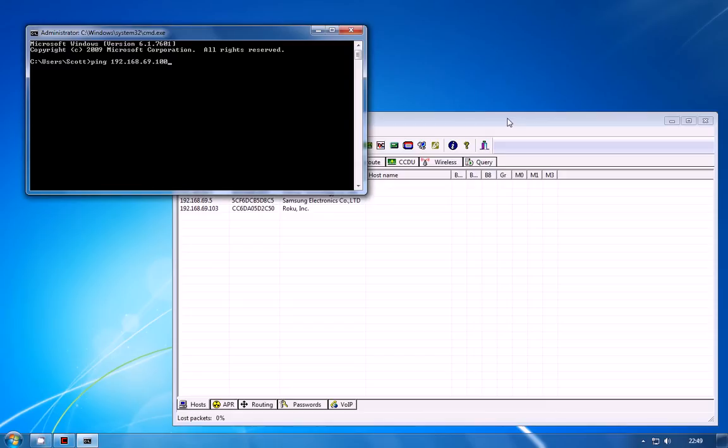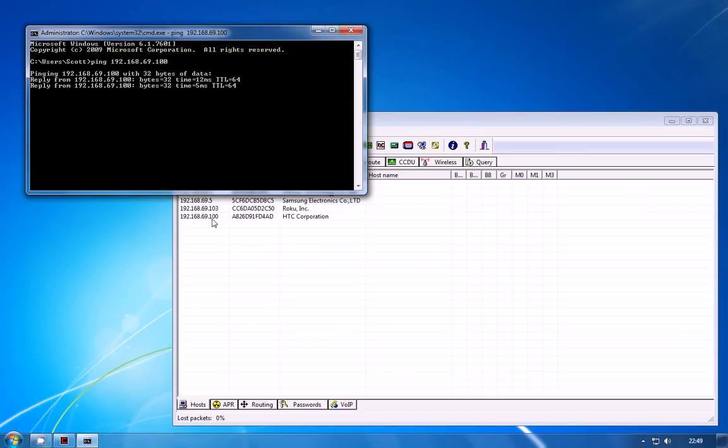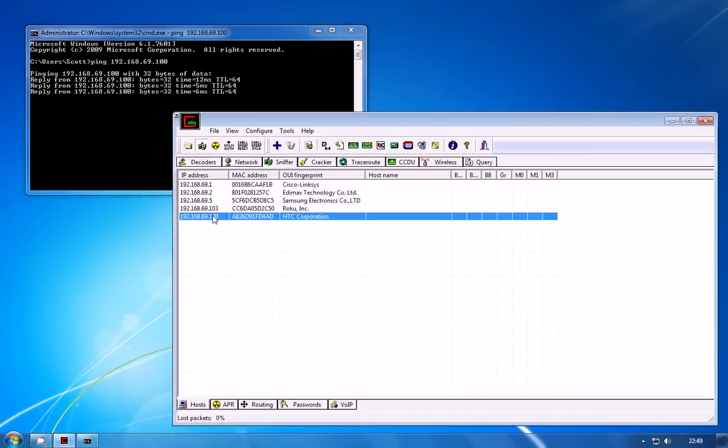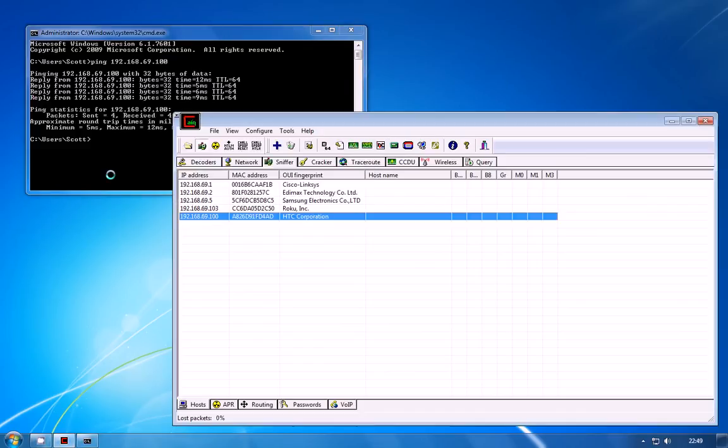There's not many, it wouldn't take long to go through and manually ping them all to see if there's anything there. So I'm just going to go ahead and ping it and as you can see straight away Cain has detected that traffic and identified the client on the network.